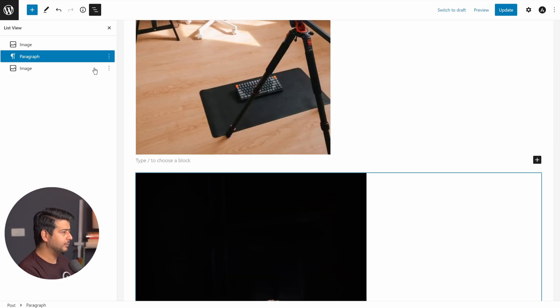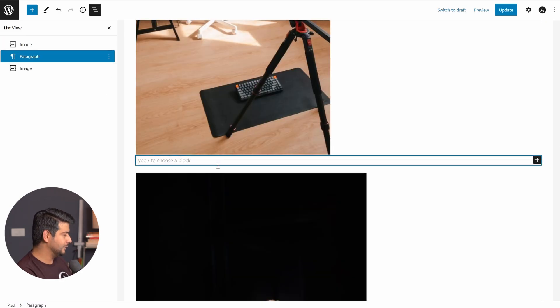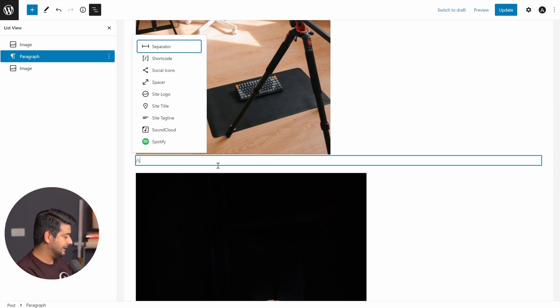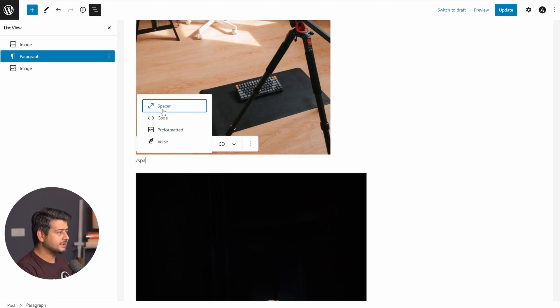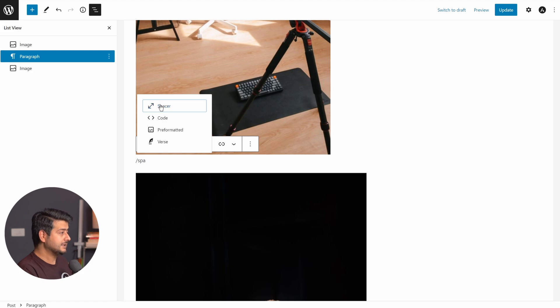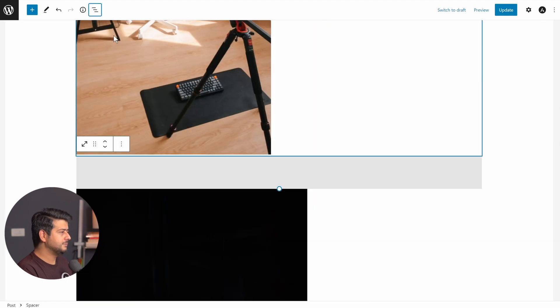And in the block instead of a paragraph, what I'll do is just type in forward slash and type in spa. And you see the spacer block come up. I'll select the spacer block. I'll close this menu.